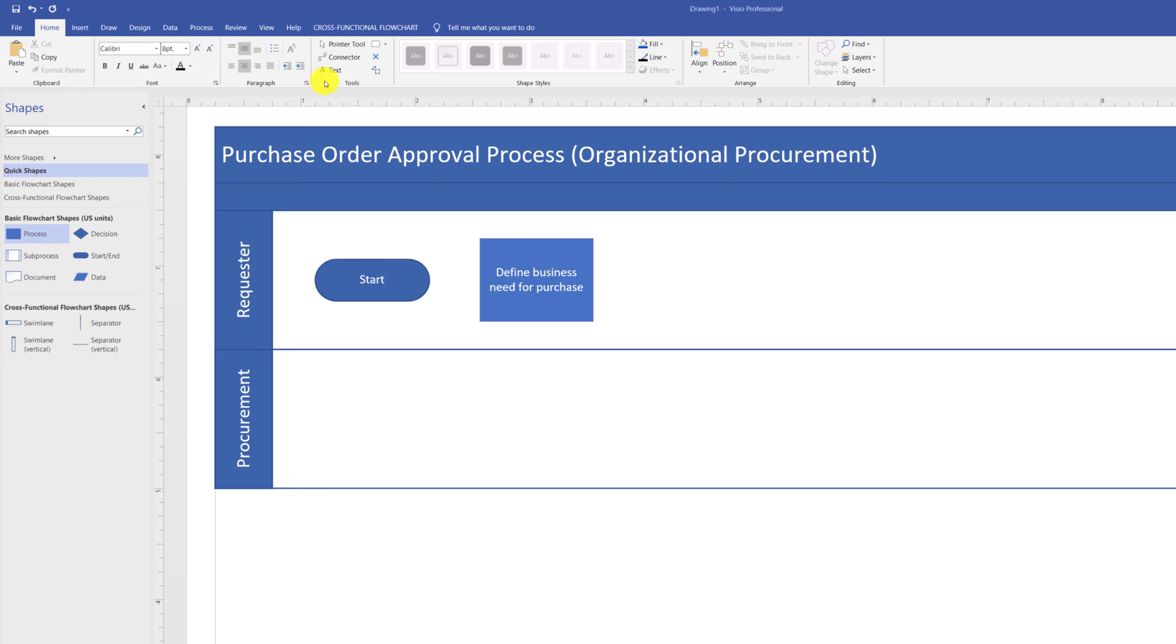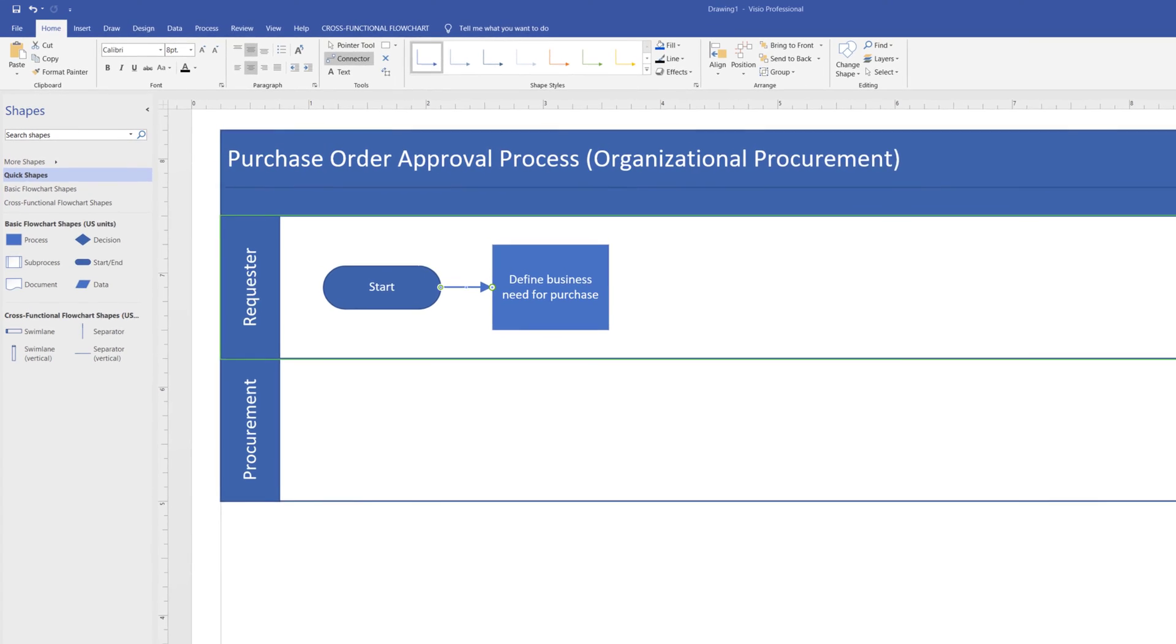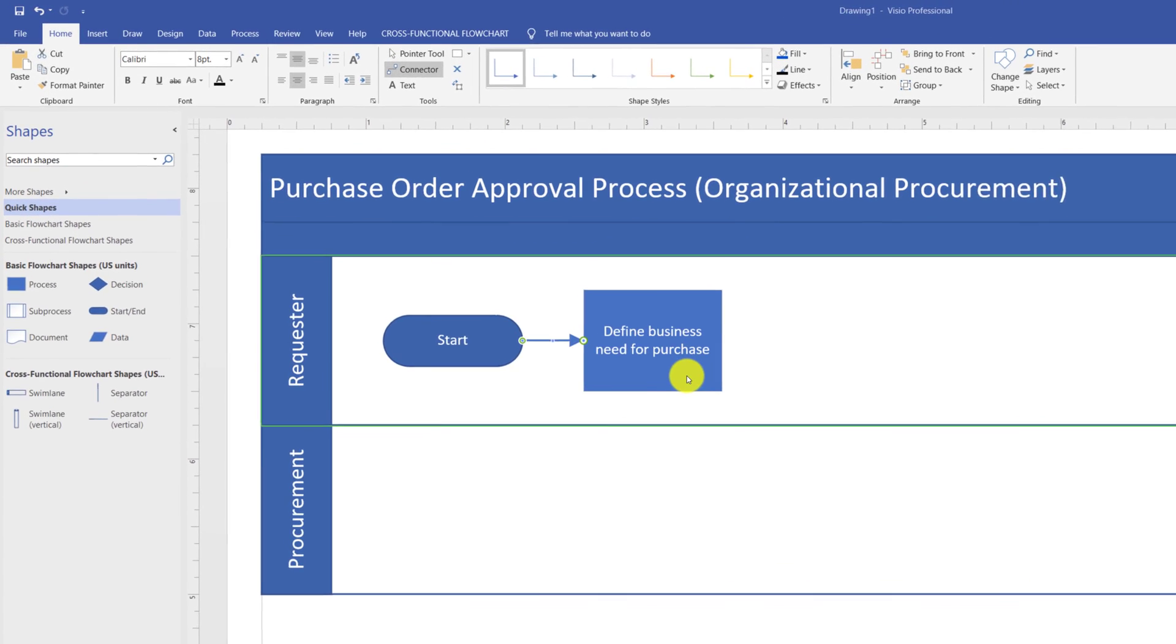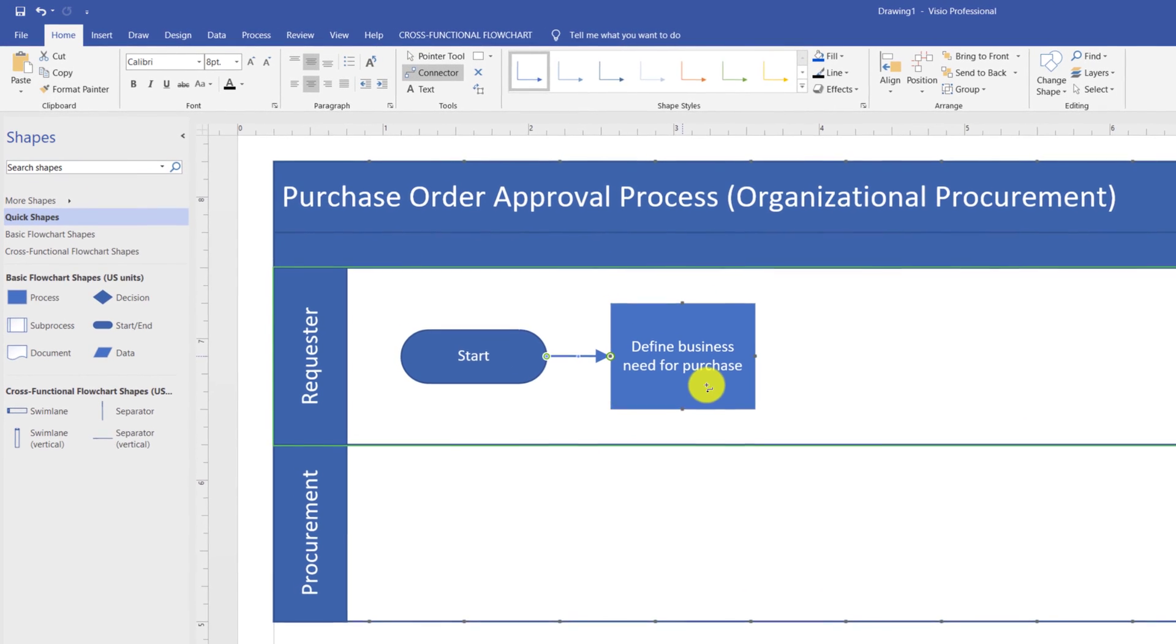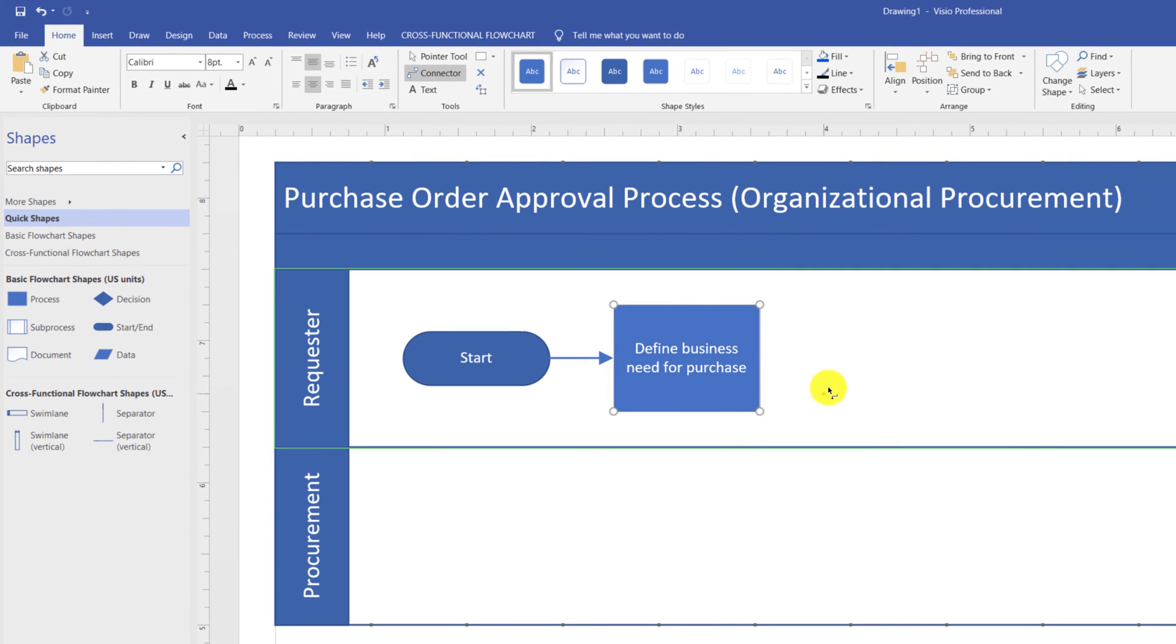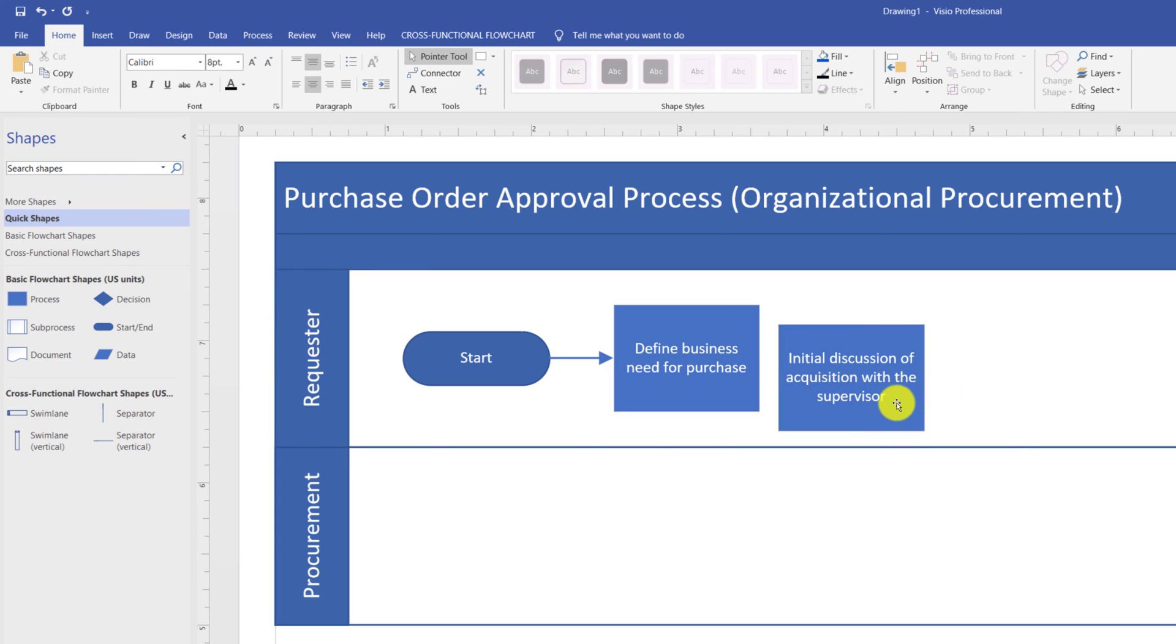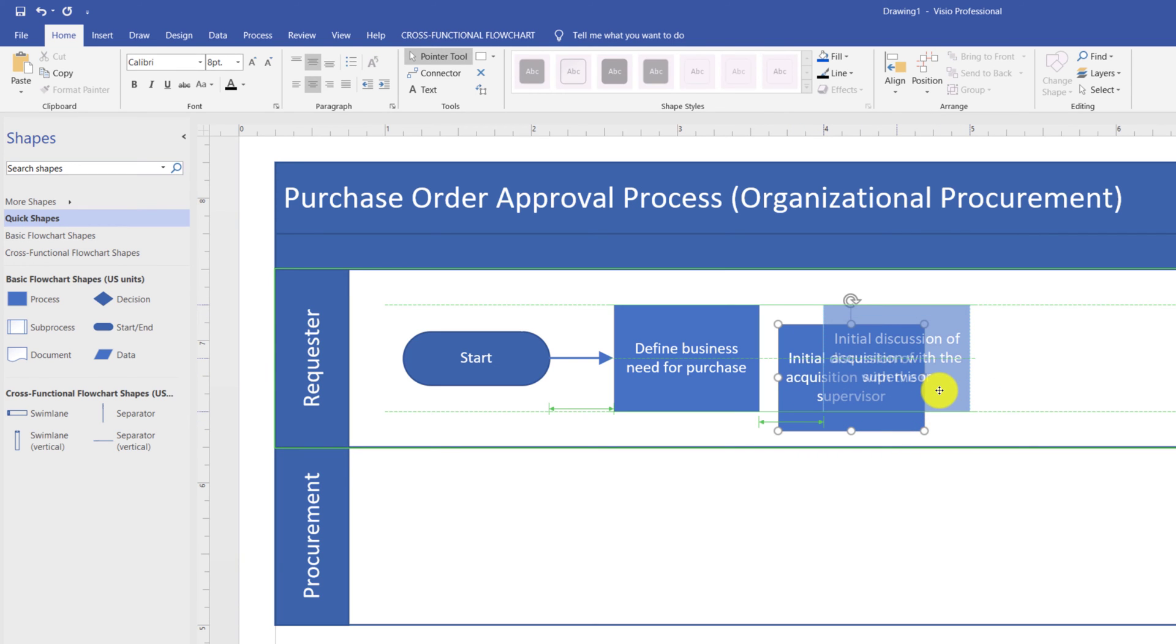The second way of adding shapes onto the Swimlane diagram is by copying a shape and pasting it. You can update the text on the shape in the same way by double-clicking on the shape and replacing existing text with the new text. When you drag this shape, Visio provides grid lines so you can place the shape along with other shapes on the same diagram.